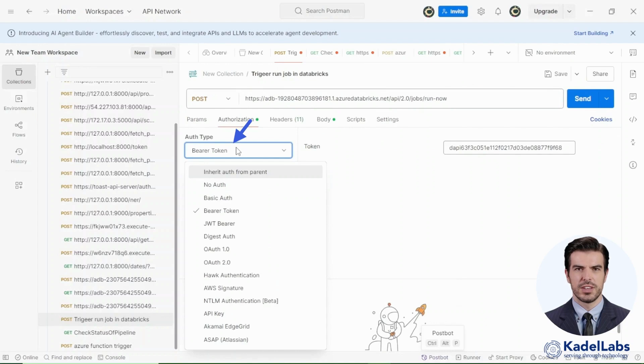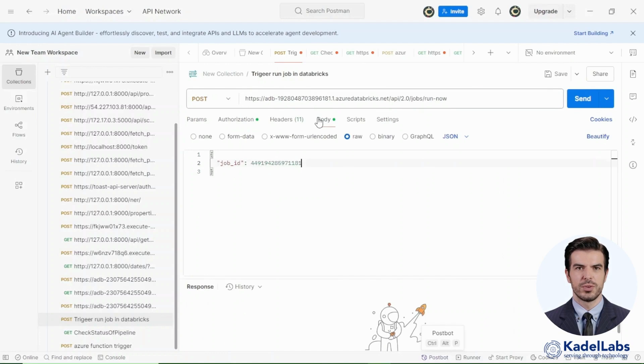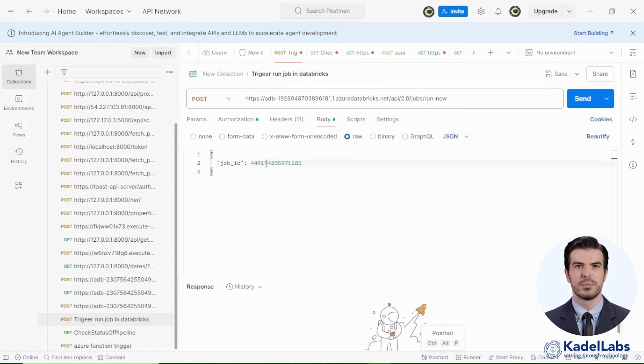Select bearer token authentication and paste your personal access token retrieved from the Databricks admin console. In the request body, specify the job ID copied from Databricks and send the request.